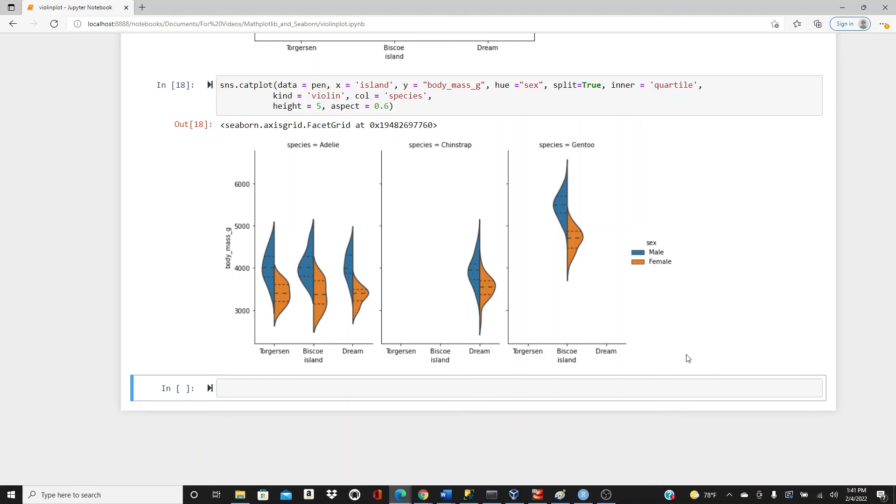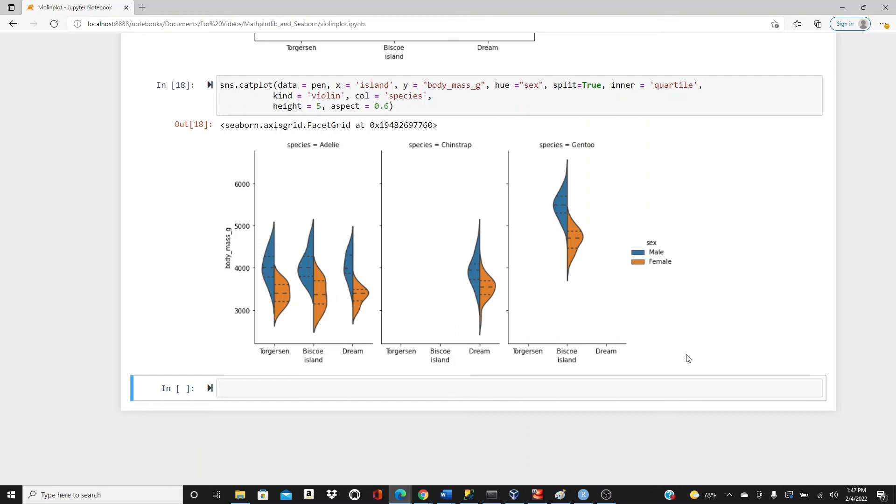All right, and that's all I wanted to share on violin plots today. I hope it is very useful and you will be able to use it in your own work, in your own projects. Thank you so much for watching. If you like this video, please like, comment, share, and subscribe. And don't forget to check the description box below where I put my blog address, blog website address, where you can check out my blog where I share lots of data science concepts with lots of code. Thanks for watching.